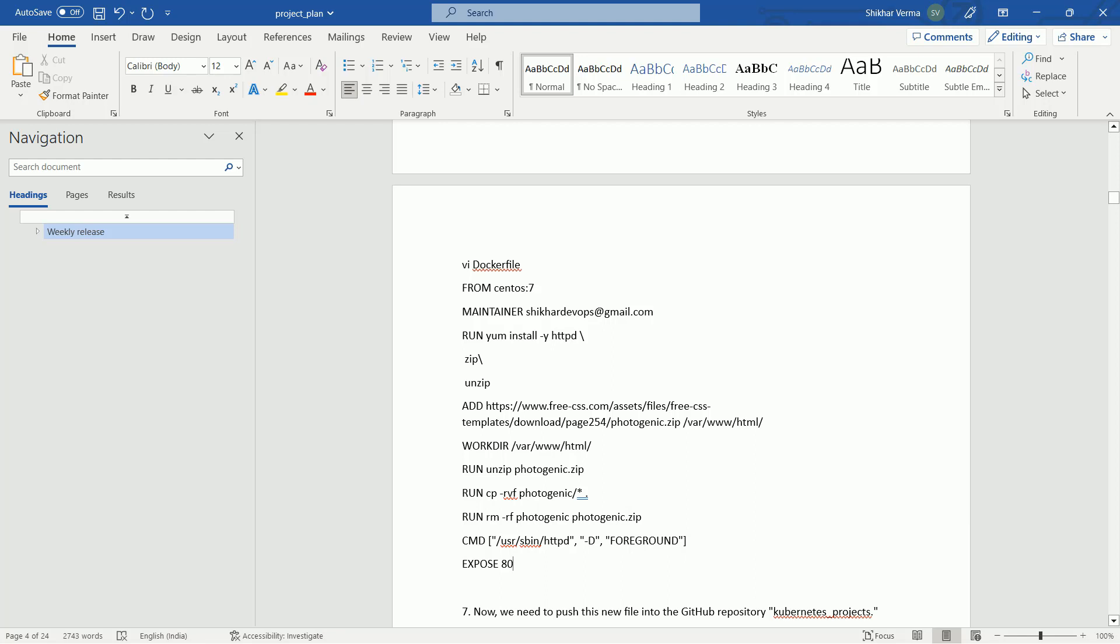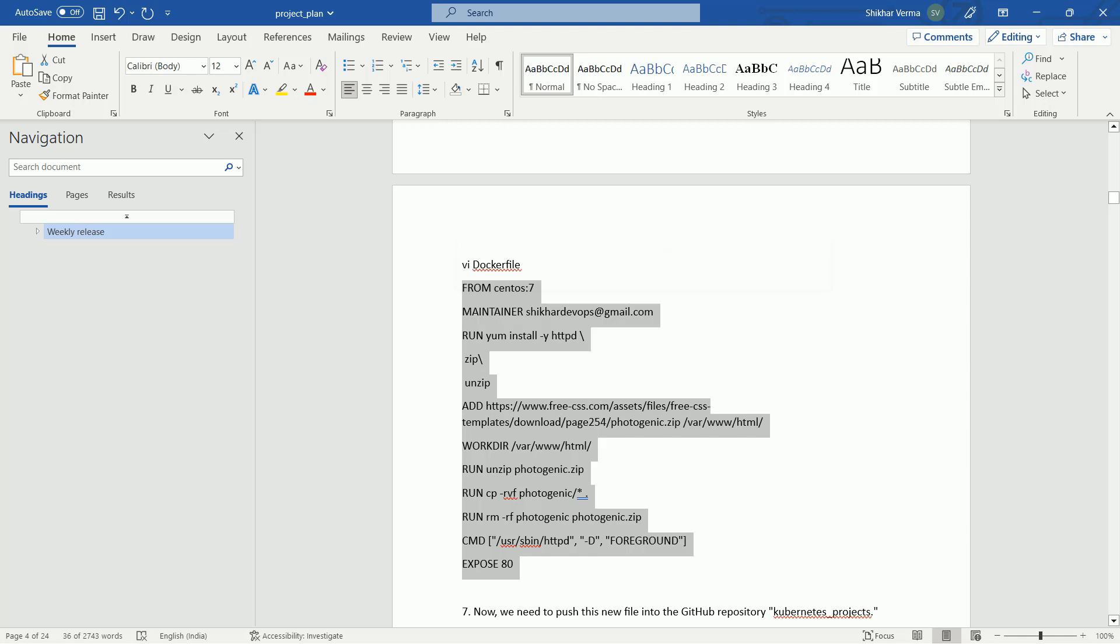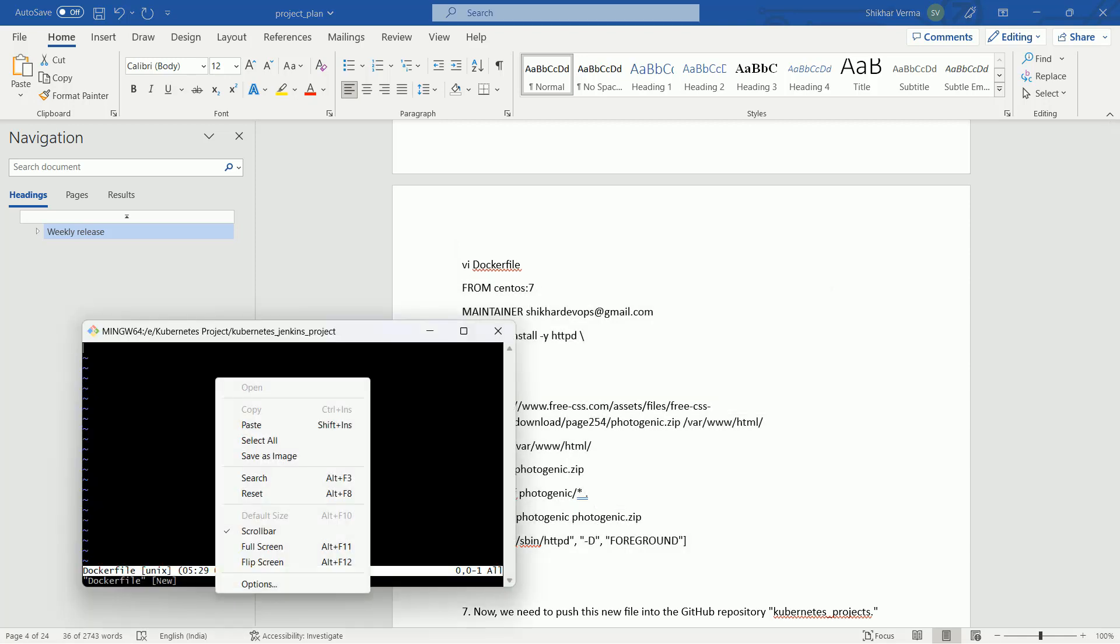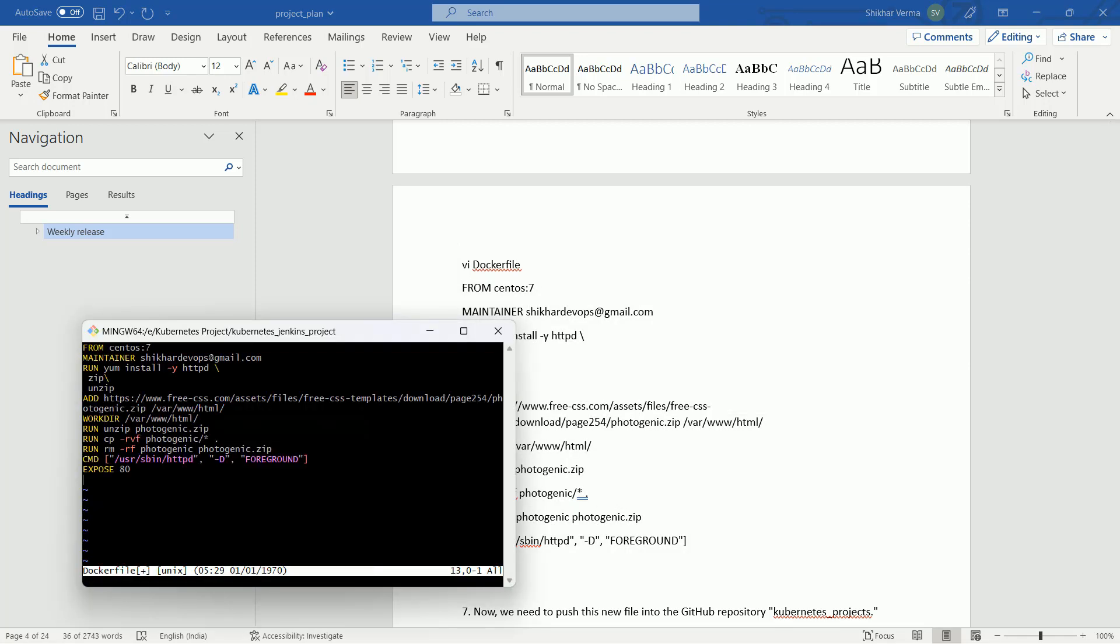At the last, you can see I have just exposed port number 80, so you can access this website using port number 80. That's a very simple Dockerfile which I have created. Let me copy and paste it here. Perfect. Let me save and come out from here.